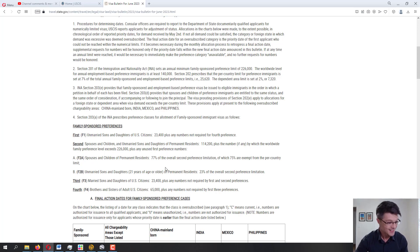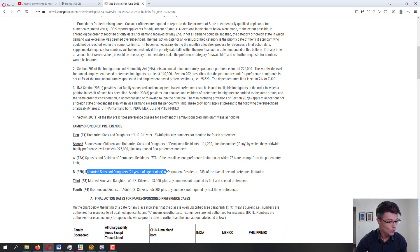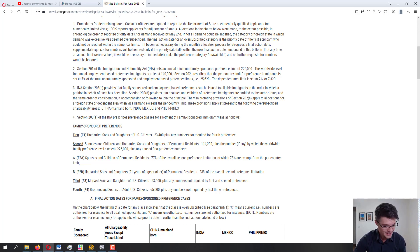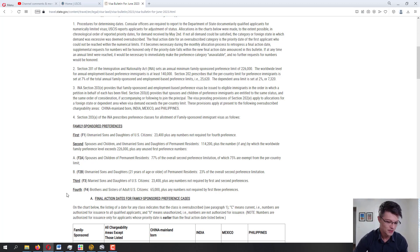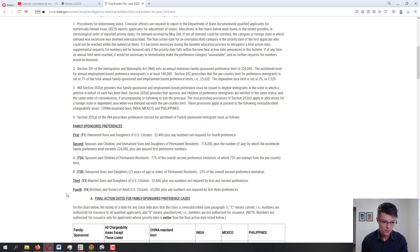The second preference category has two subcategories: F2A covers spouses and children under 21 of permanent residents, and F2B covers unmarried sons and daughters 21 or older of permanent residents. The third preference category, F3, covers married sons and daughters of U.S. citizens. The fourth preference category, F4, covers brothers and sisters of adult U.S. citizens. These are the four preference categories that deal with the backlog.